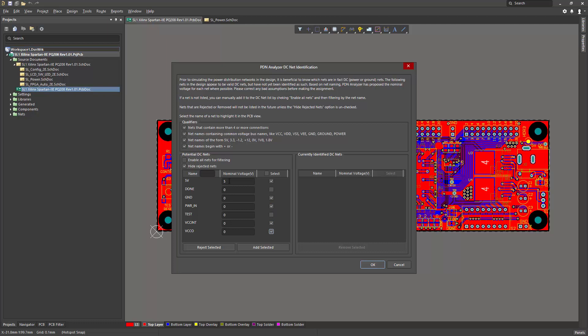The tool will infer voltage values by net name if it can. However, it may need a little help on some nets, and you can specify these manually here simply by typing them in.